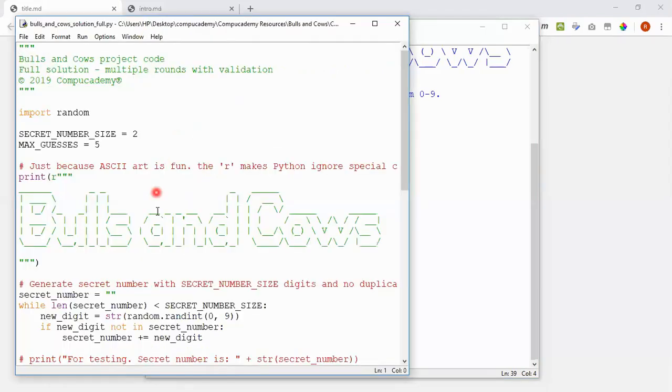This is the complete solution code for the project. Don't worry if it looks a little bit complex. We will be looking at the individual parts in detail, and you'll have plenty of practice before trying to write the final solution for yourself.